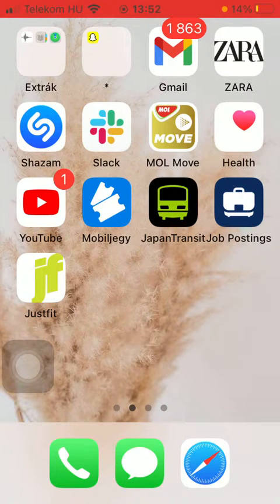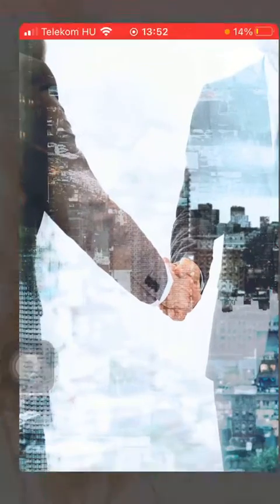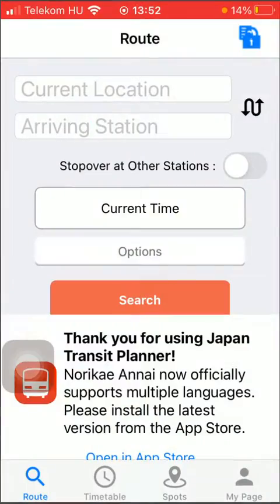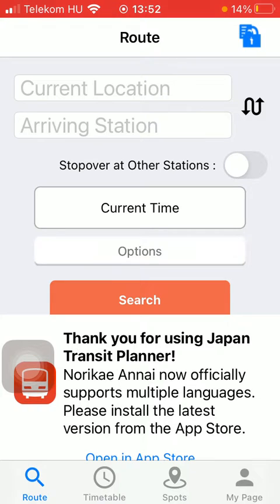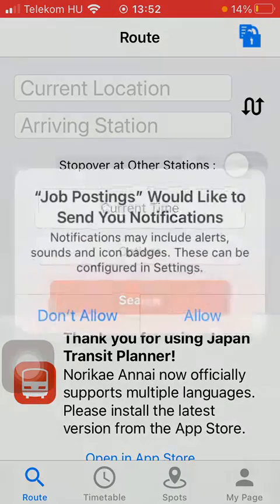First of all, open the application on your device. After that, tap on the road button in the bottom left corner of the screen, and then tap on current location to type in your current location.